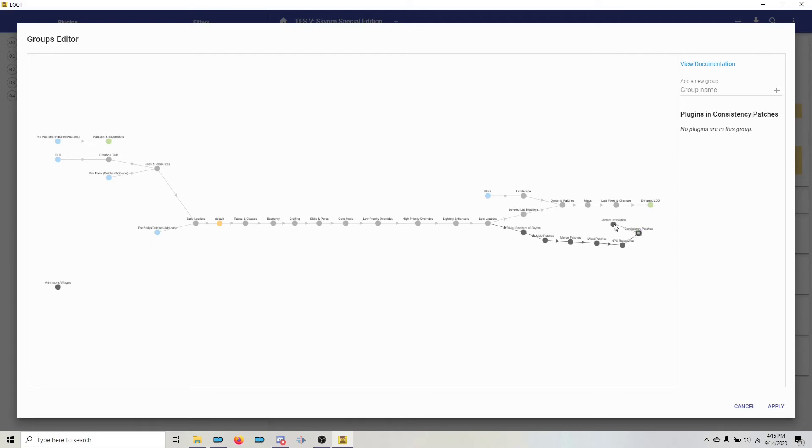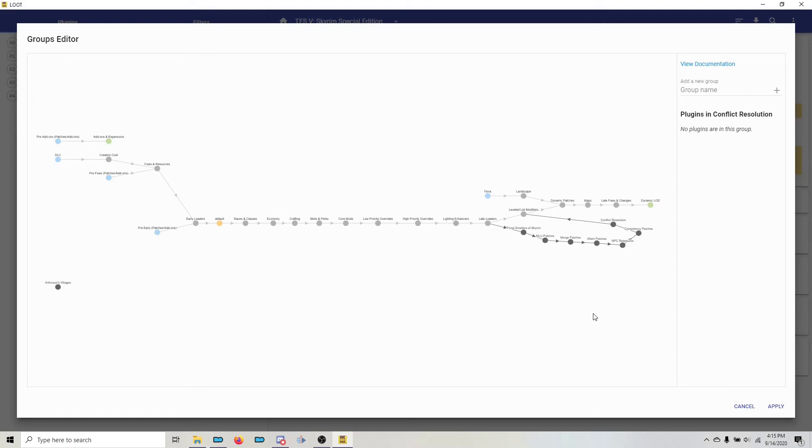So, consistency patches goes to conflict resolution, and then to close the branch, I'll click conflict resolution and drag it over to leveled list modifiers. Now when I do that, the entire branch turns gray, and you know that you've completed the branch.